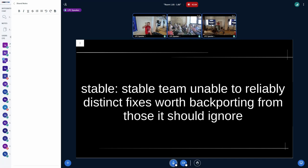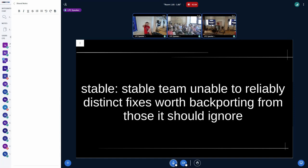Another reason is that the stable team is unable to reliably distinguish fixes that are worth backporting from those that should be ignored. A lot of people say the stable team should not backport so many fixes in the first place — I don't think that's the real solution. Those fixes are fixing things and it's likely needed. It's a complicated topic. One thing some people often say is that Greg should only backport changes tagged for stable backporting, but there's a big problem there.